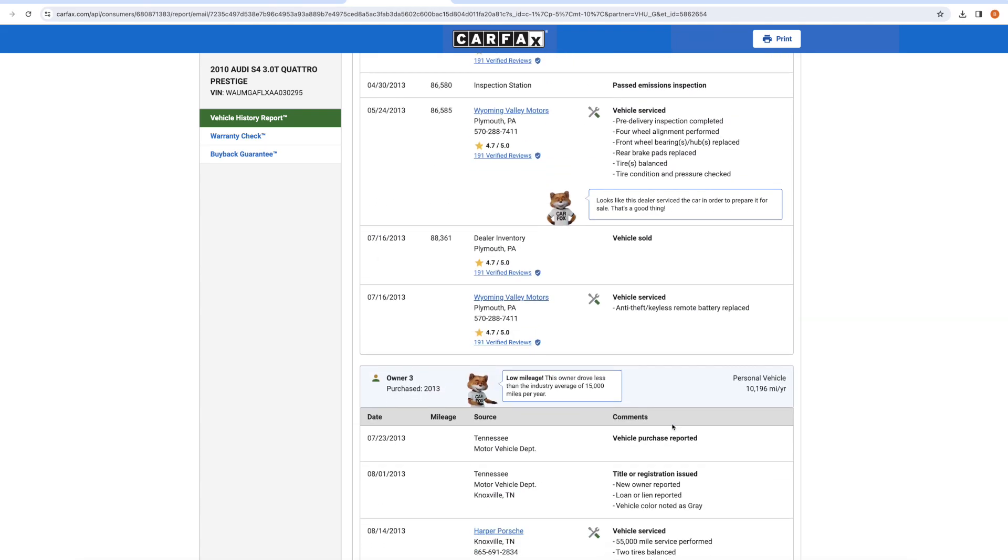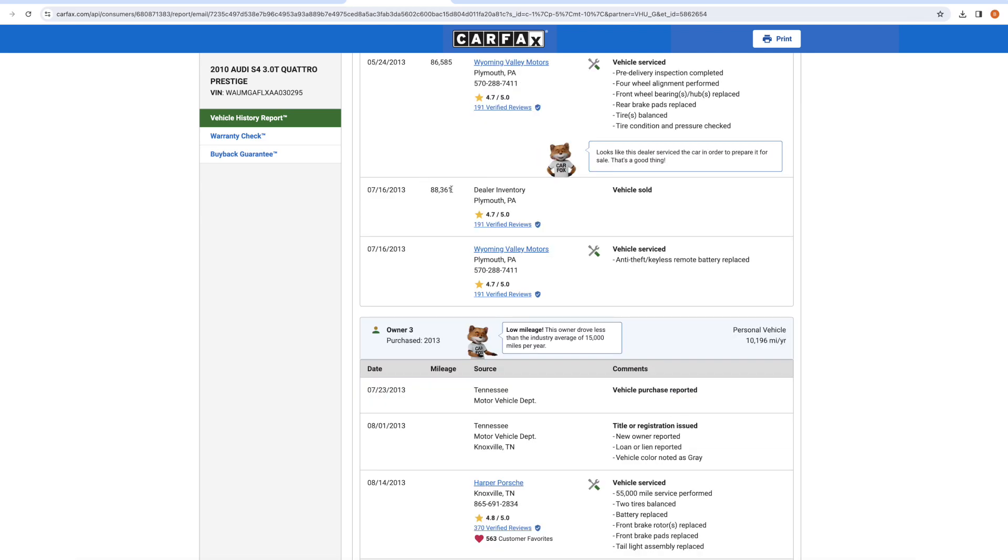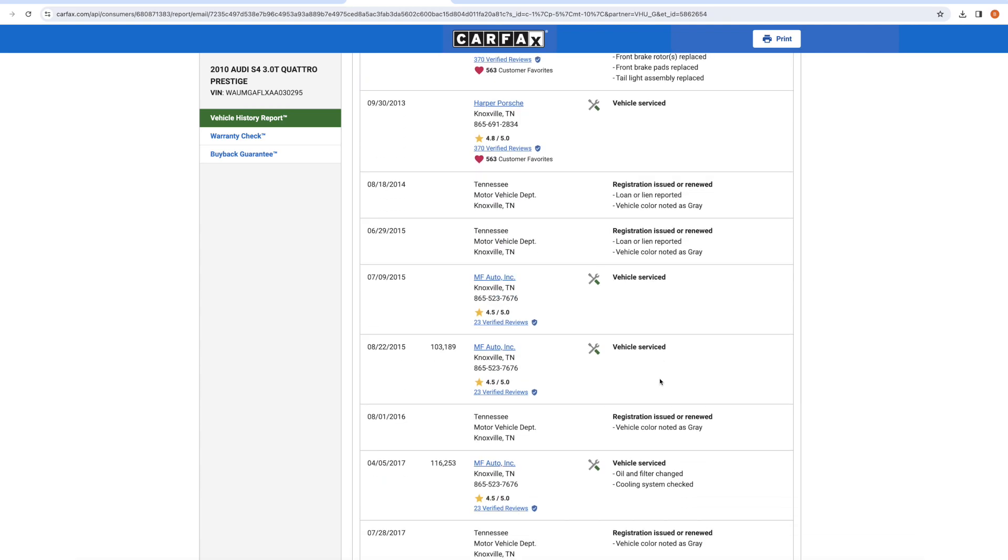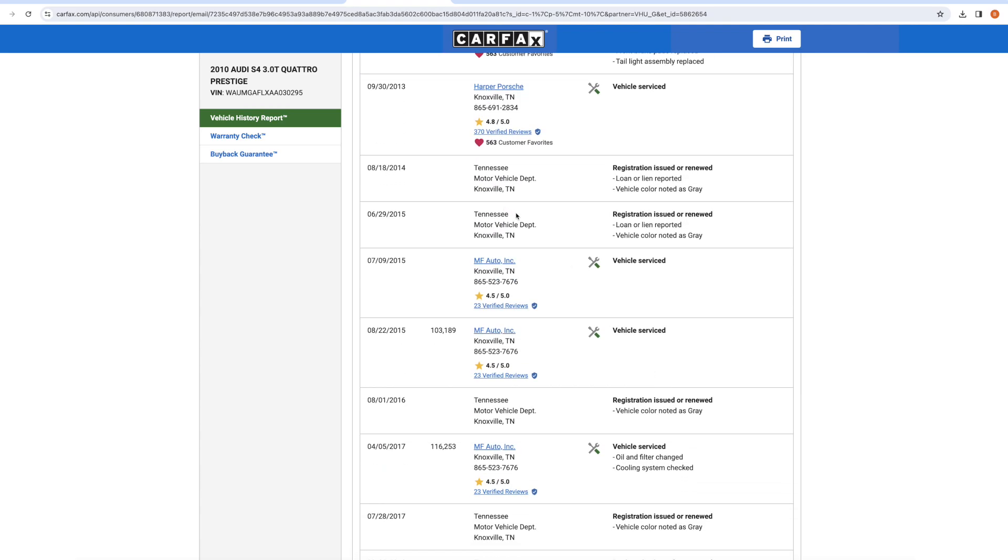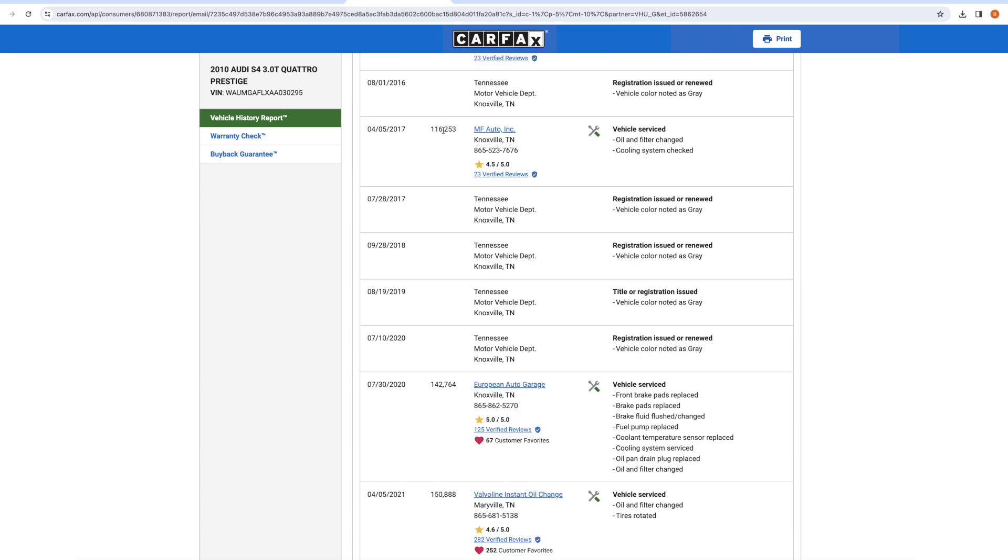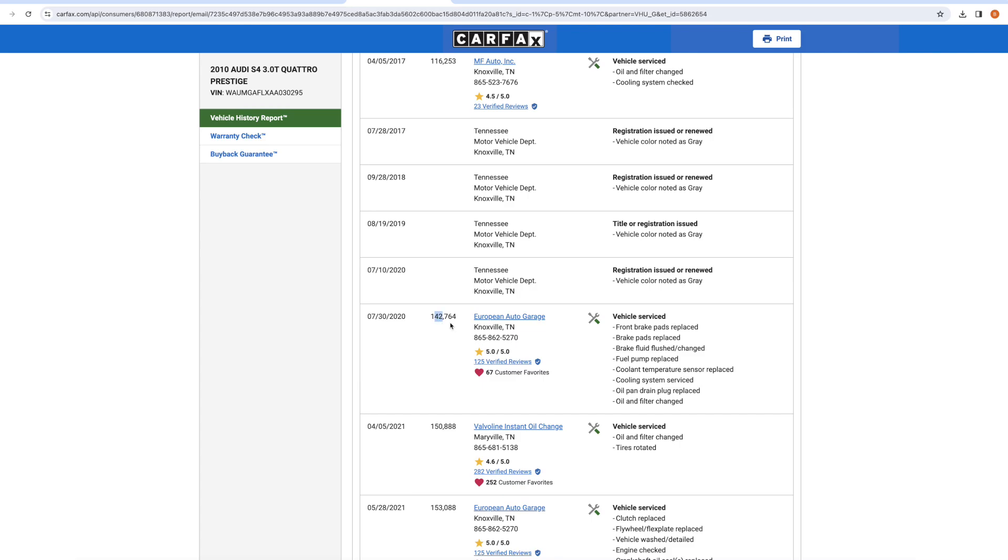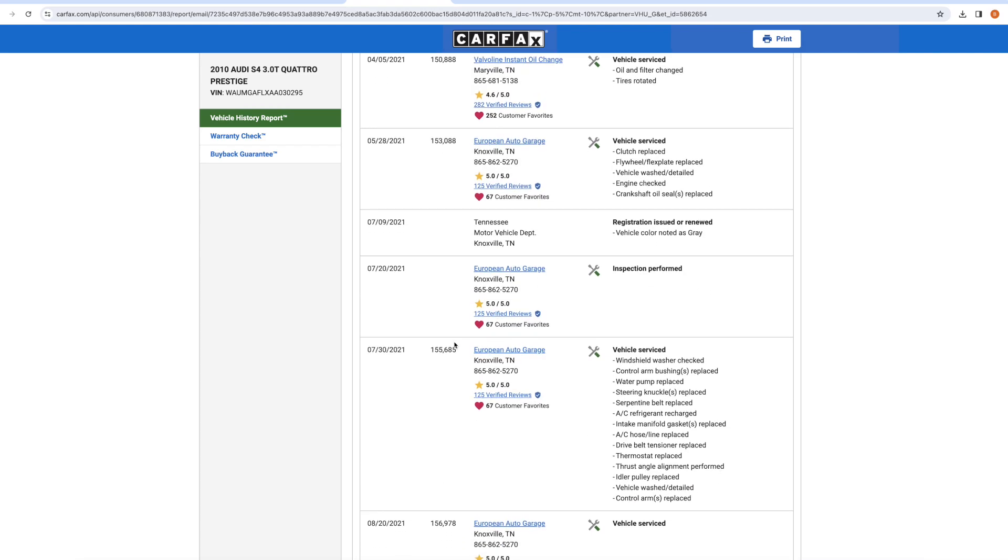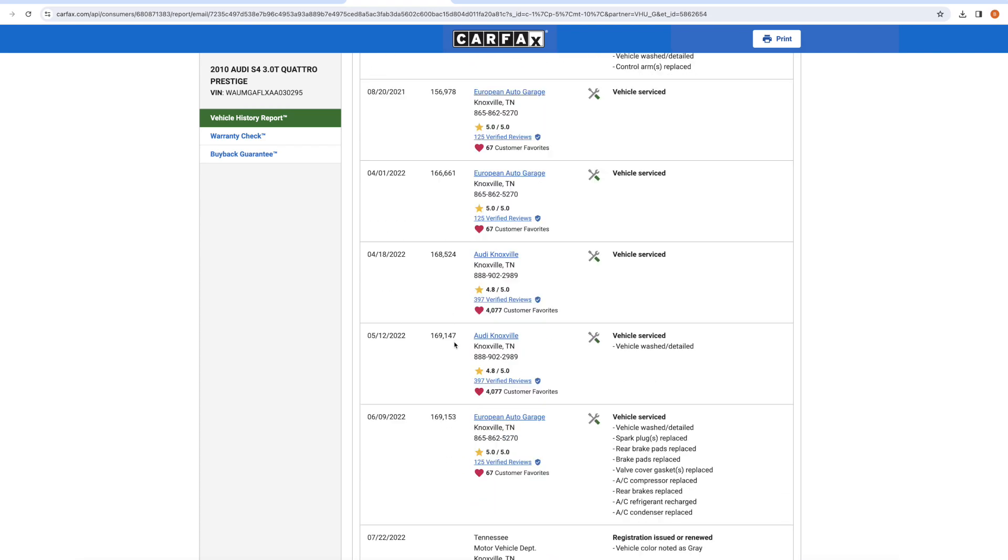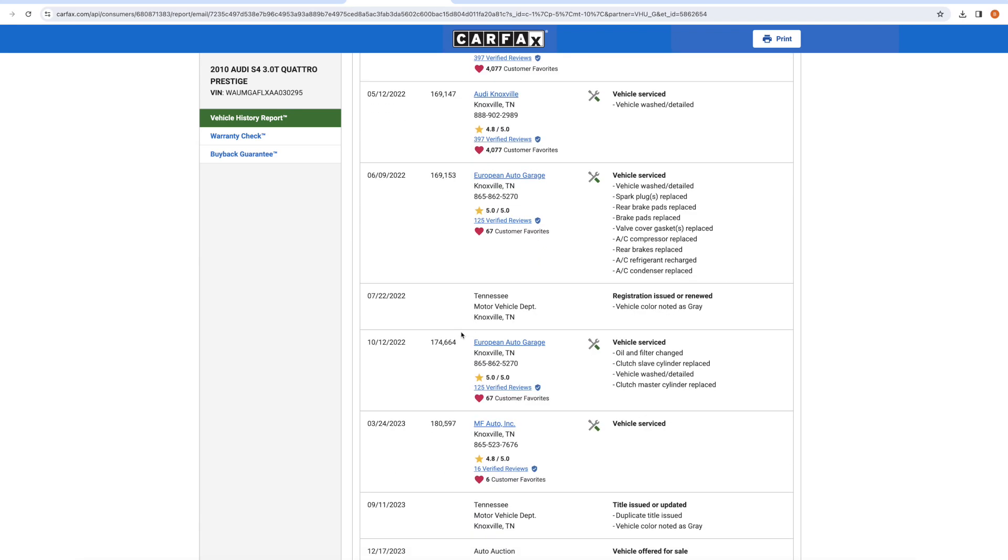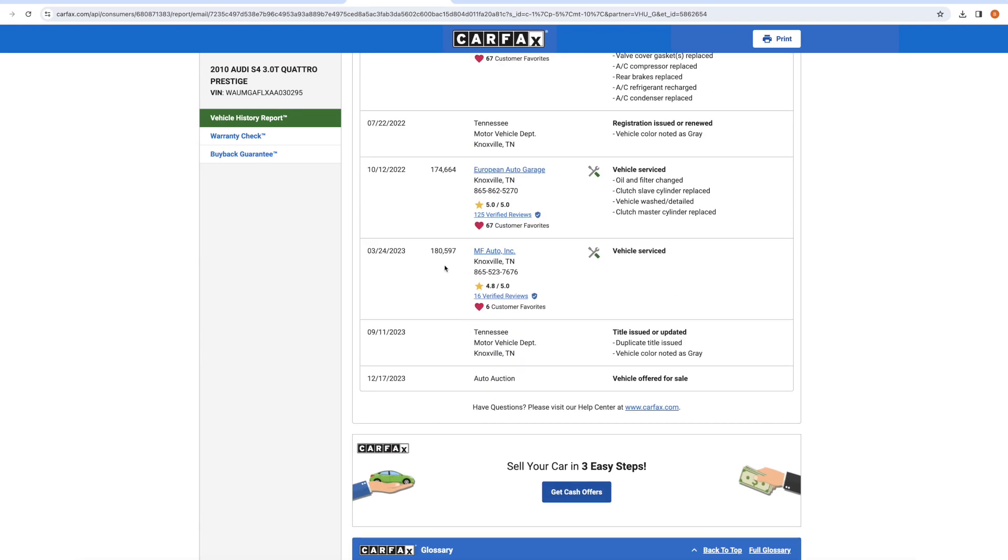But the biggest thing was that the mileage it has now is what was recorded in 2013. And it's very clear. There was no way that all of these shops recorded the incorrect mileage. So moving down 2017, it had 116,000 miles. 2020 reported 142,000 miles. Keep going down. 2022, you're up to 160,000 miles. The last reported odometer reading in March of 2023, which is this year, is 180,597 miles.